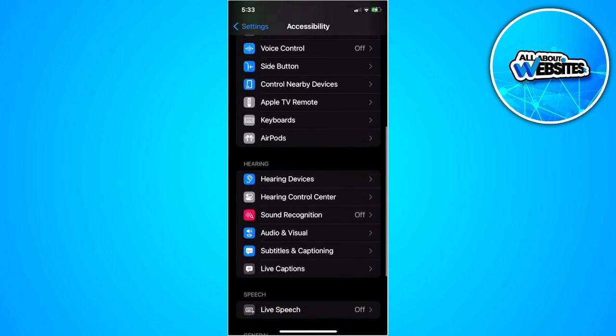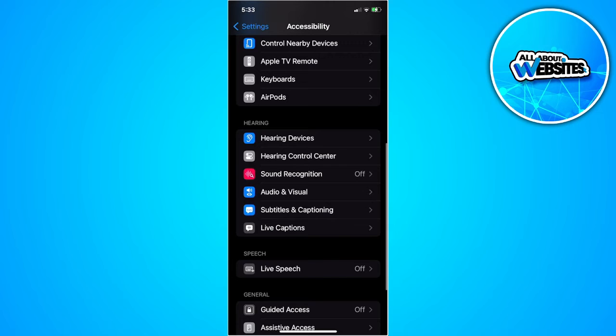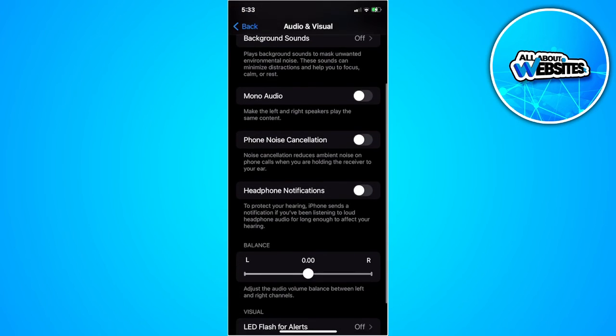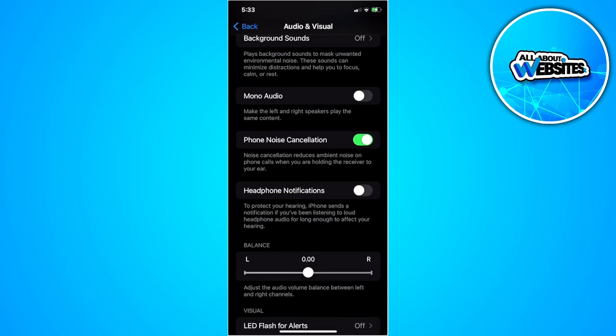Until you find the Hearing section and select Audio and Visual. As you can see right here, we have this setting called Phone Noise Cancellation. What you want to do is simply turn this on.